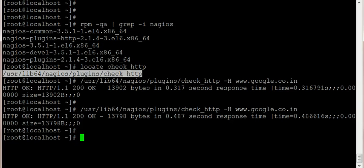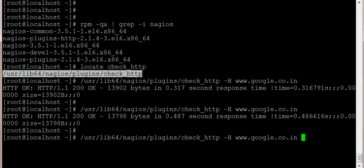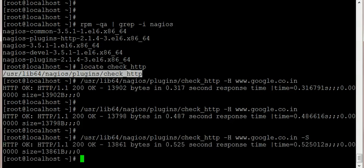Now if you're checking over SSL, you will use -S, and Google runs over SSL, so this should give OK.